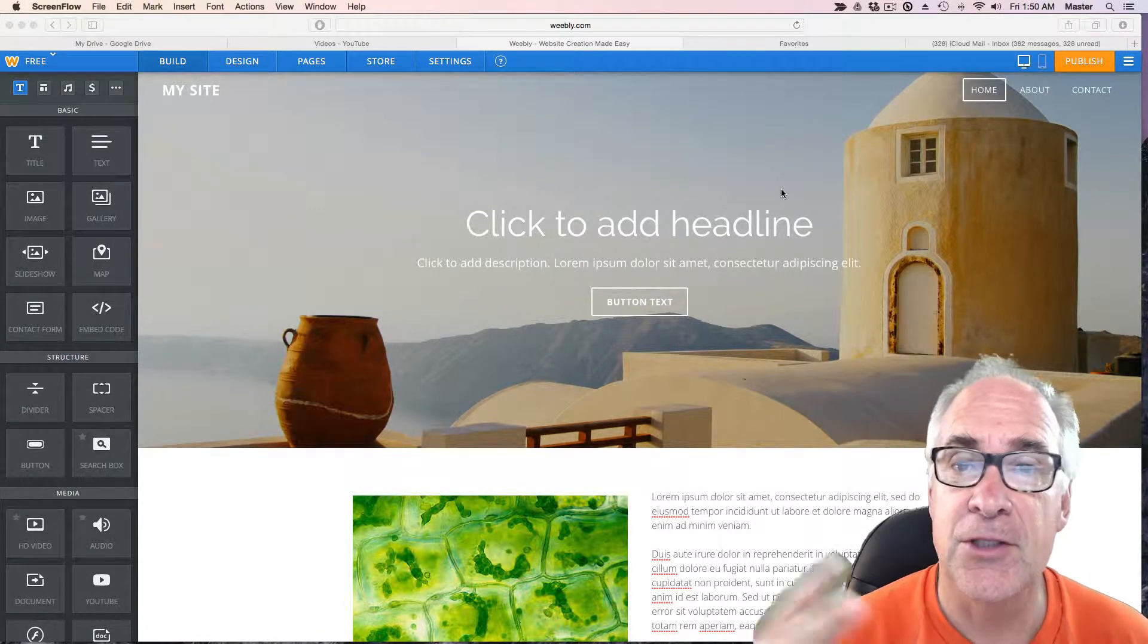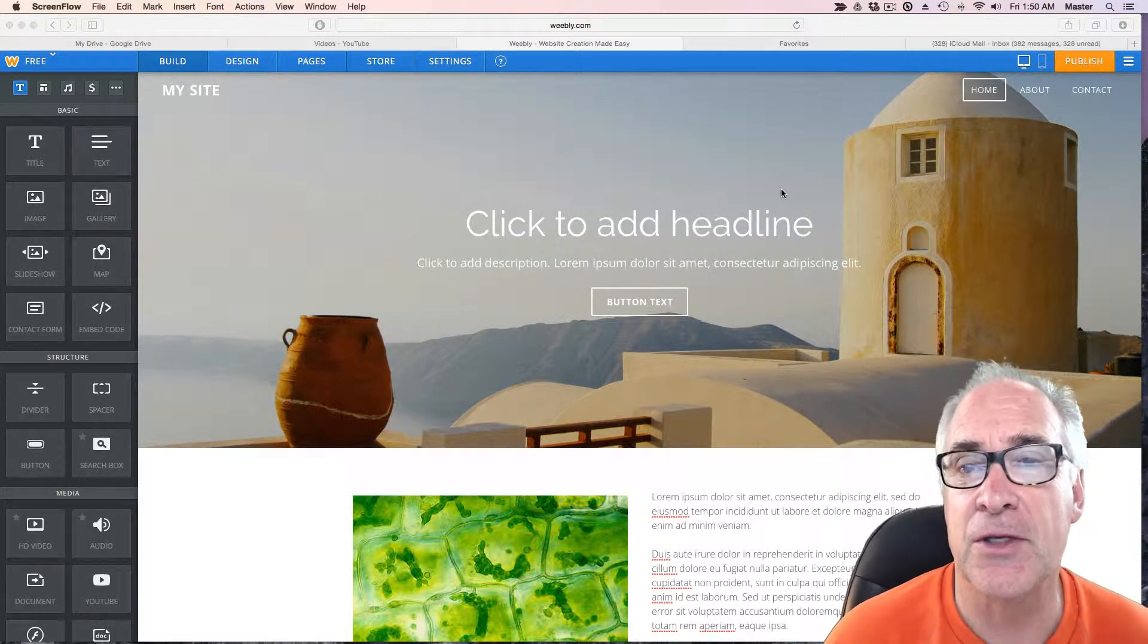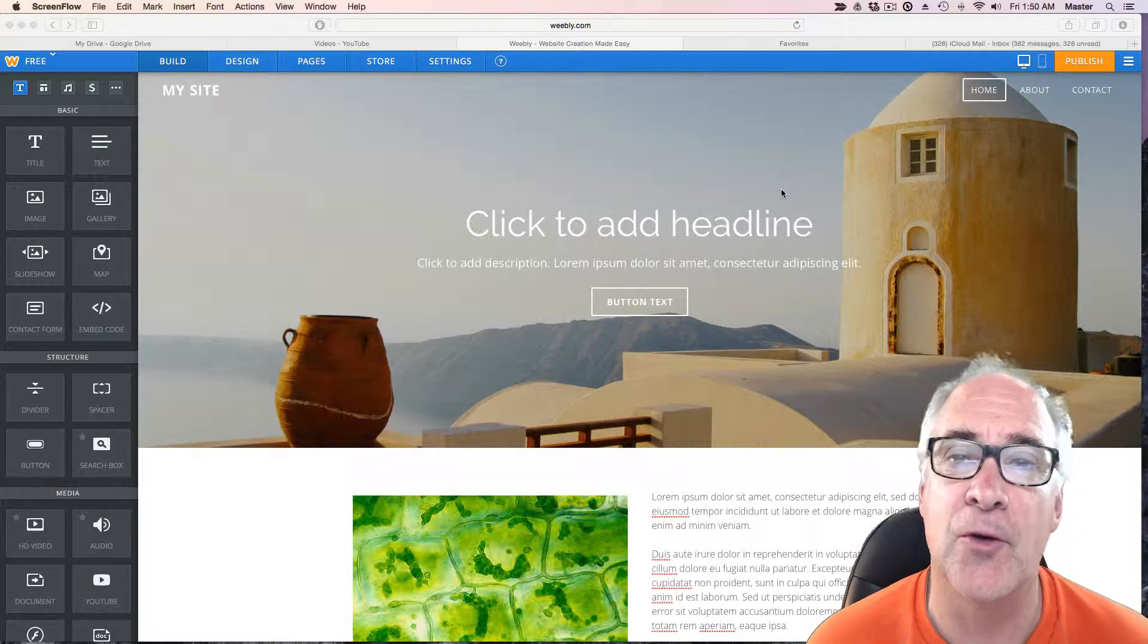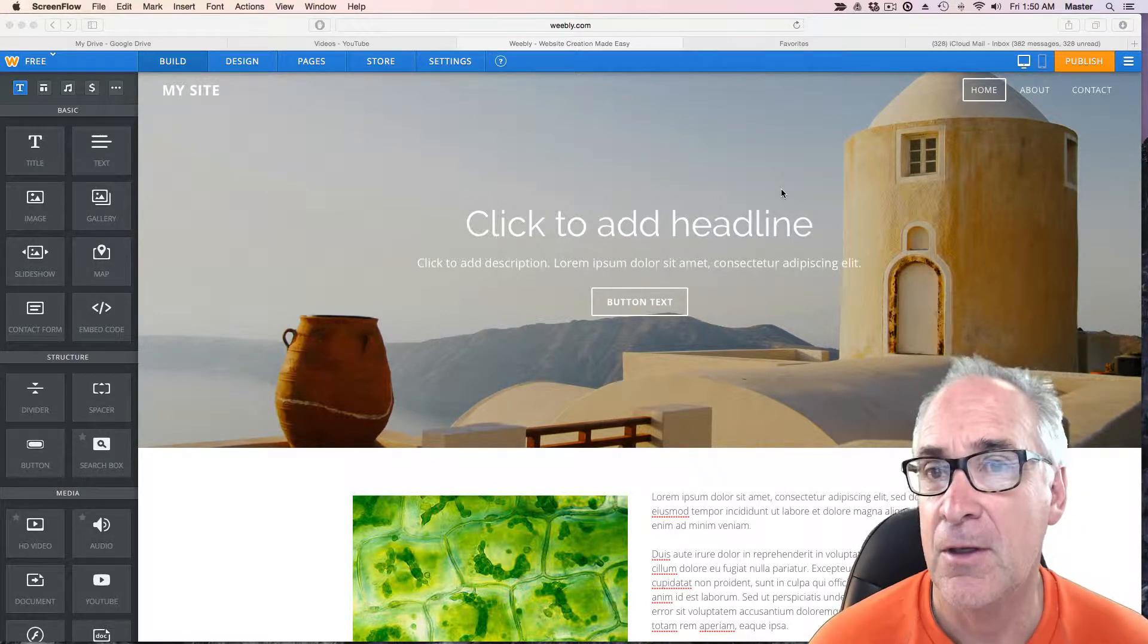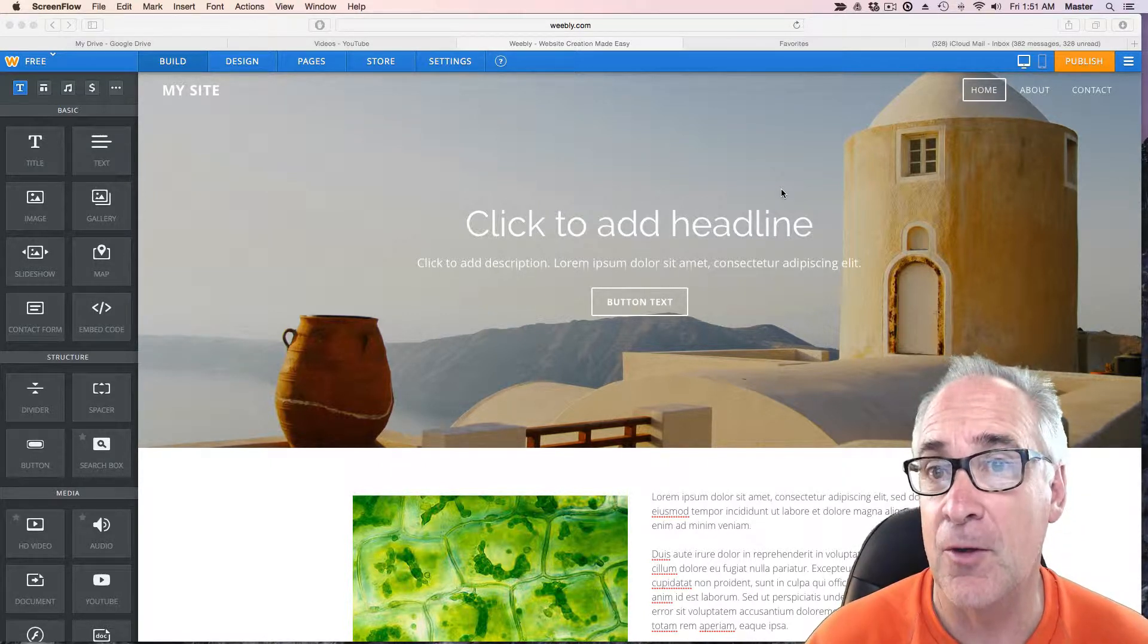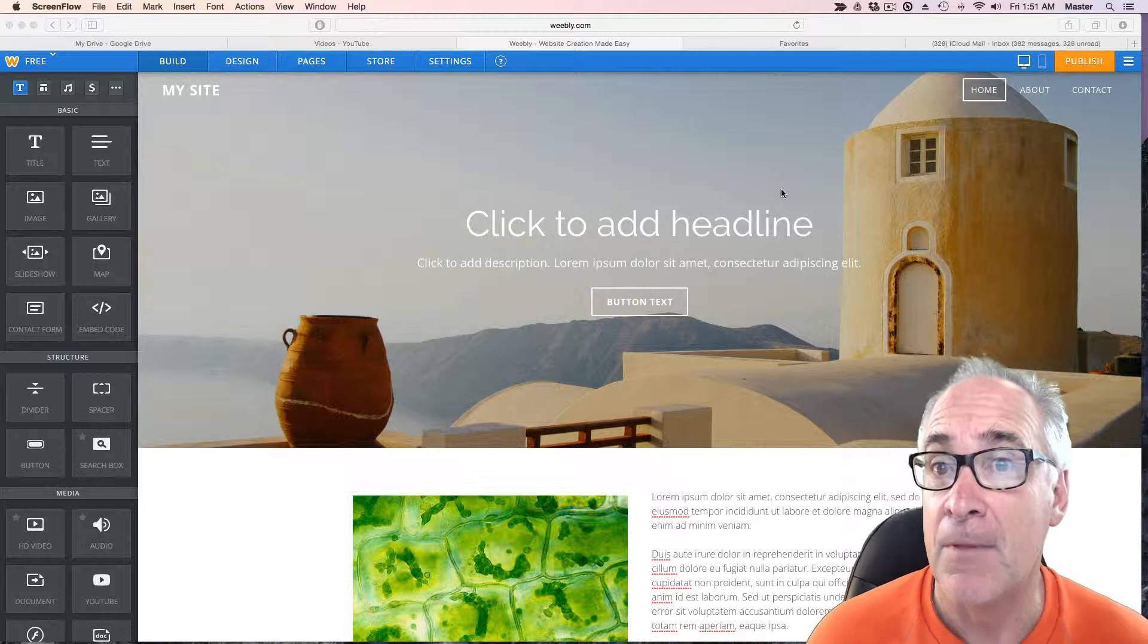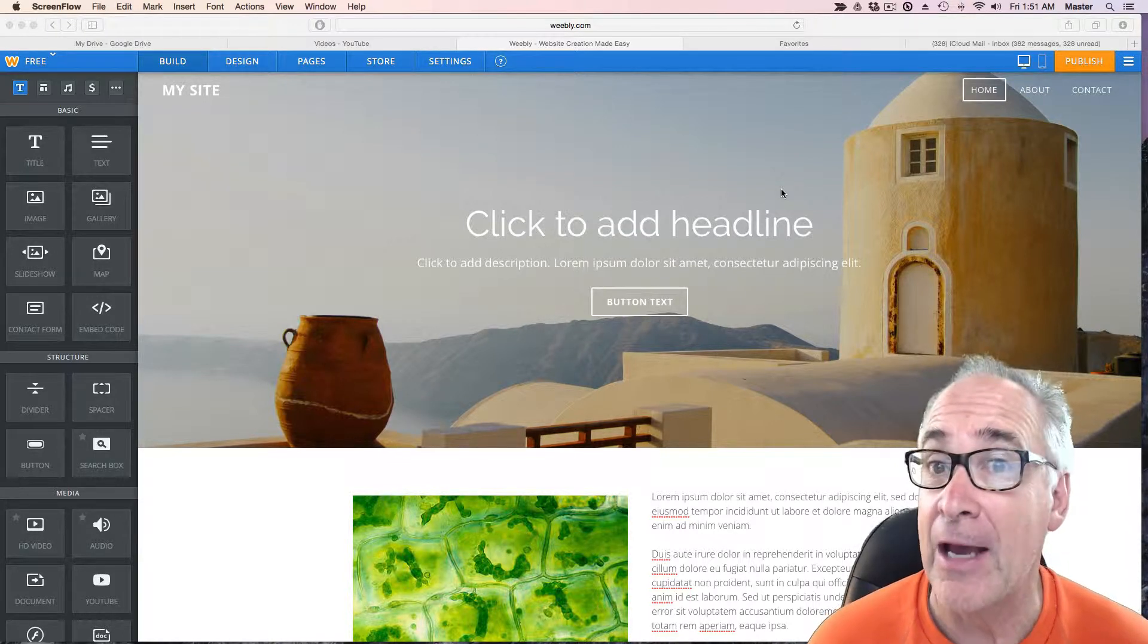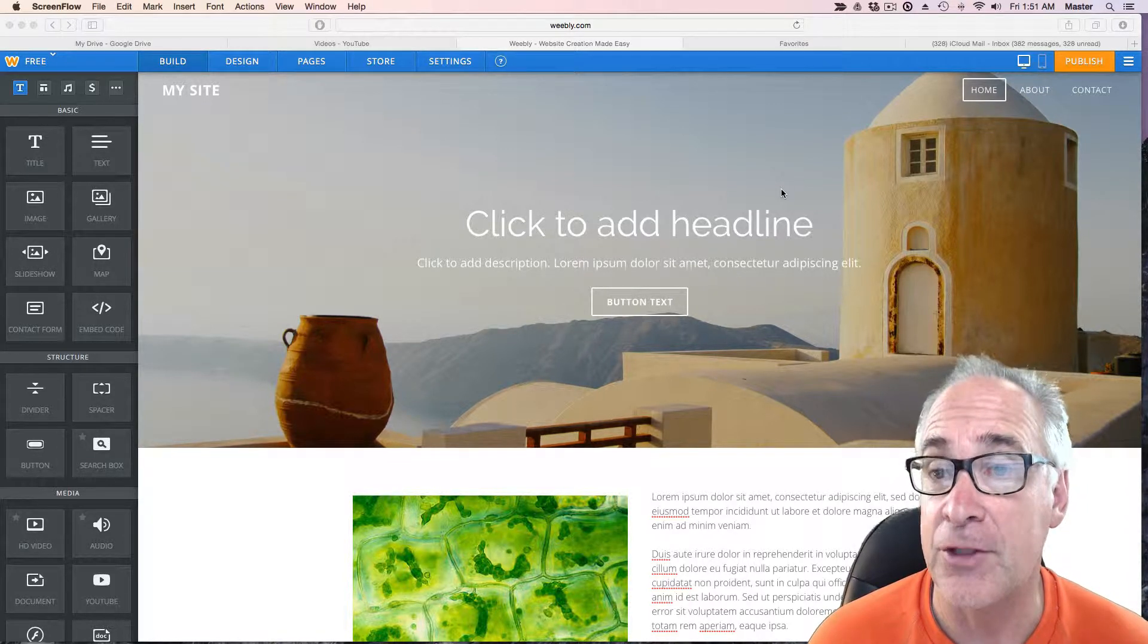Welcome. This is part two of a video series on how to create a Weebly website. In the first video you learned how to open an account and get things started for yourself.